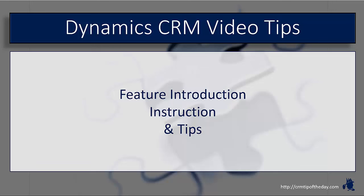Hey everybody, this is Derek and welcome back to CRM Tip of the Day's Video Tips, a series devoted to feature introduction, step-by-step instruction, and tips on Microsoft Dynamics CRM.